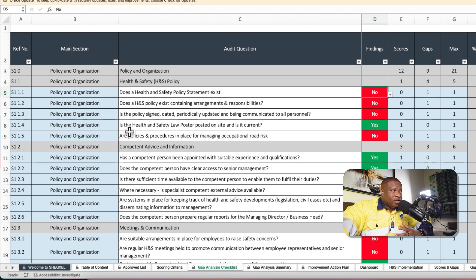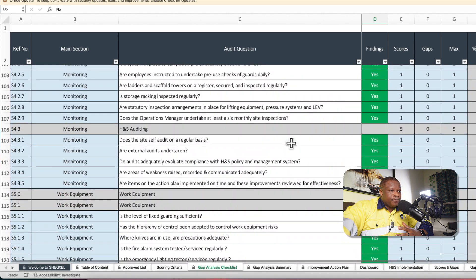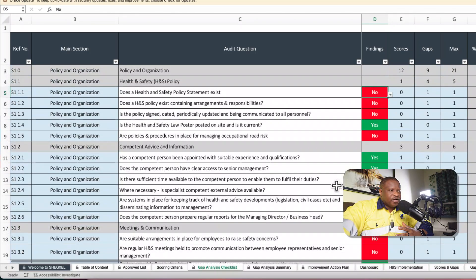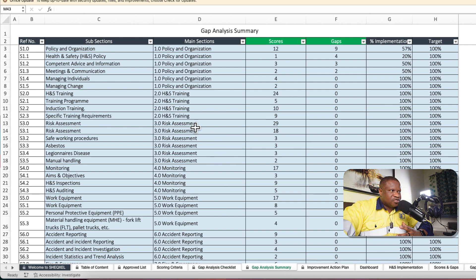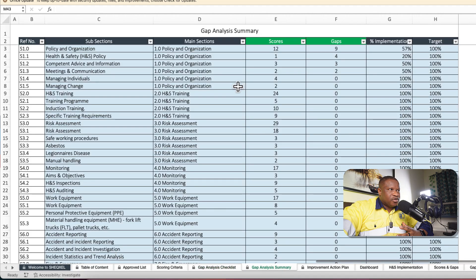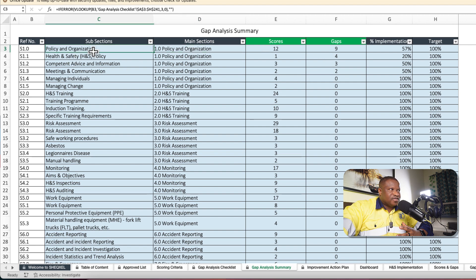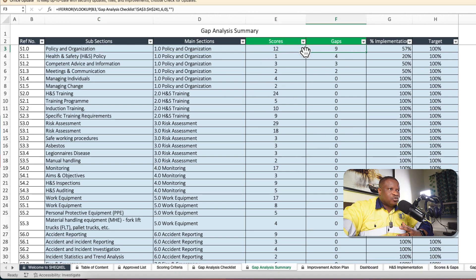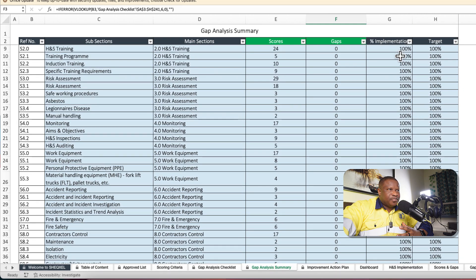You respond to the criteria based on what is verifiable at the workplace — with documents or processes to support. Once done, all findings are transferred to the reports section, which is a summary of the analysis. It counts the number of scores for each section and subsection, and this section populates automatically. You get the score and the gaps for each question, and it estimates the percentage implementation of the standard criteria.